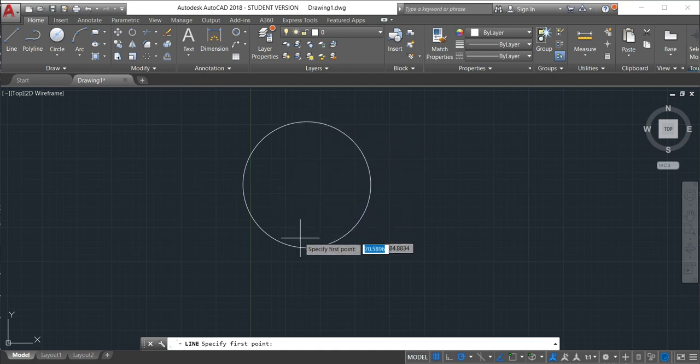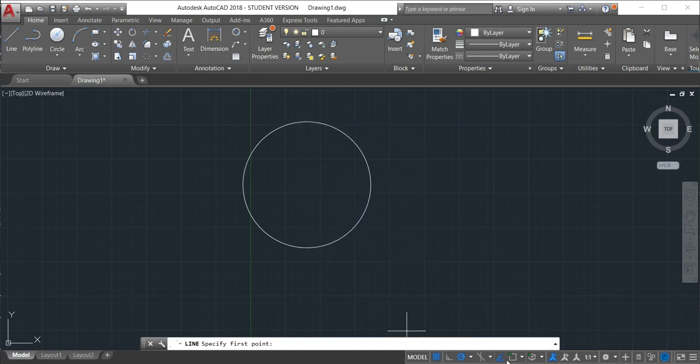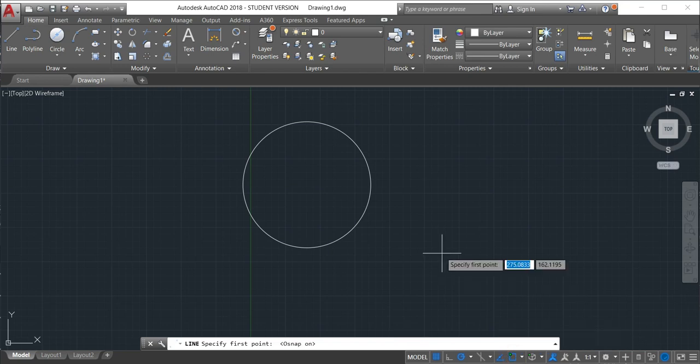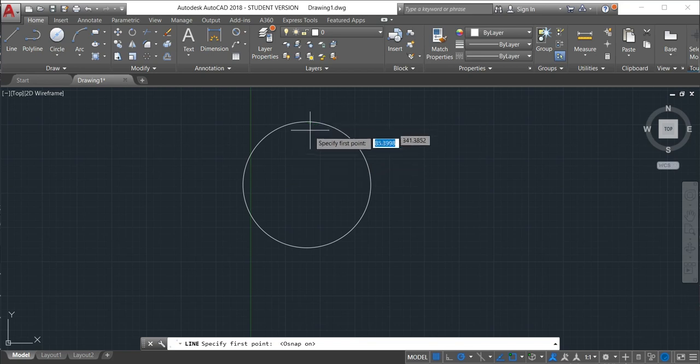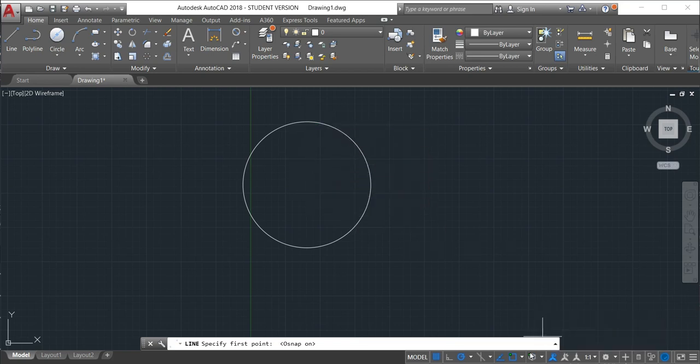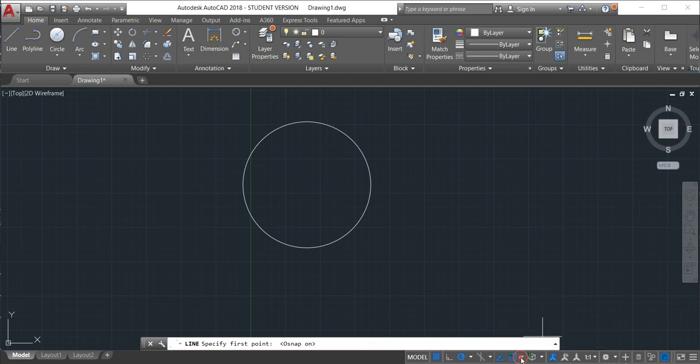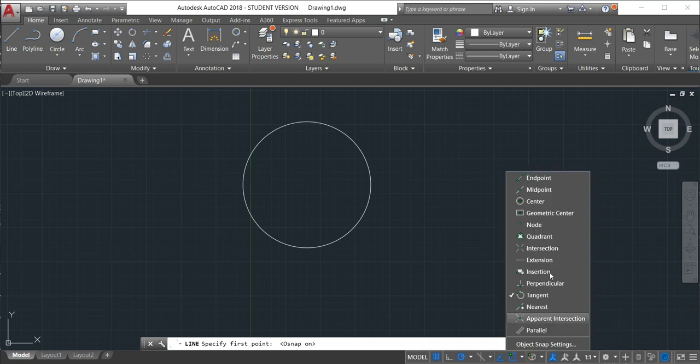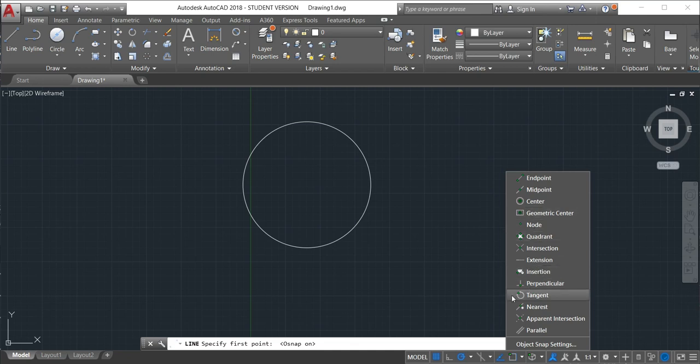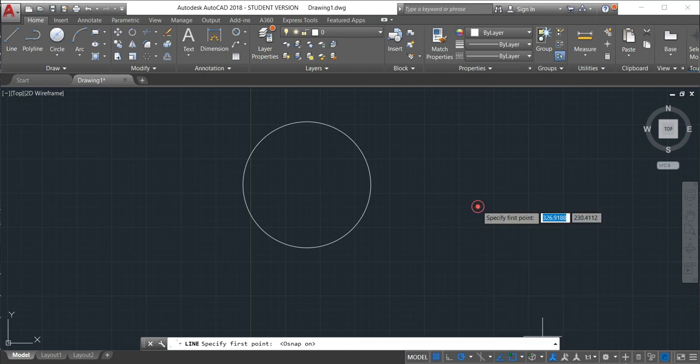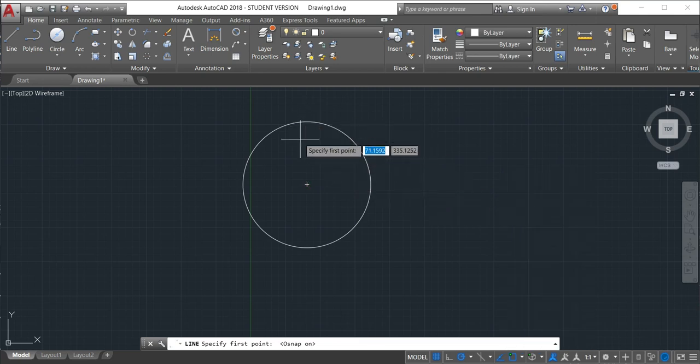I must have the object snap activated. So just activate. Now you can see that it will show up the center here. If I click here, it will give me more options for the object snap. I need the center. We just go to the center and it will activate center. Click. Now see what happened. Now the center is here.